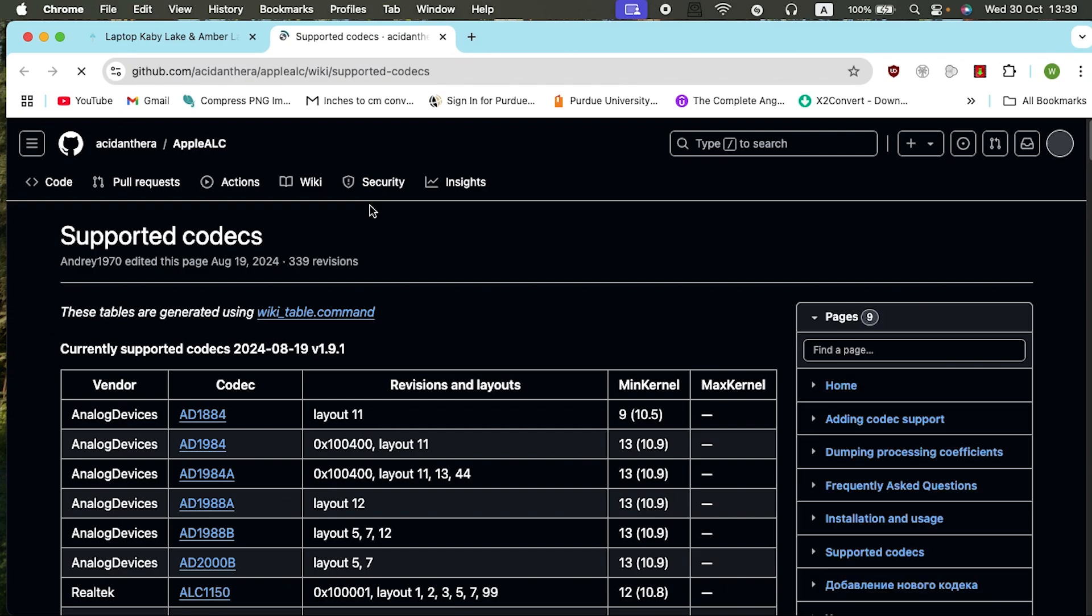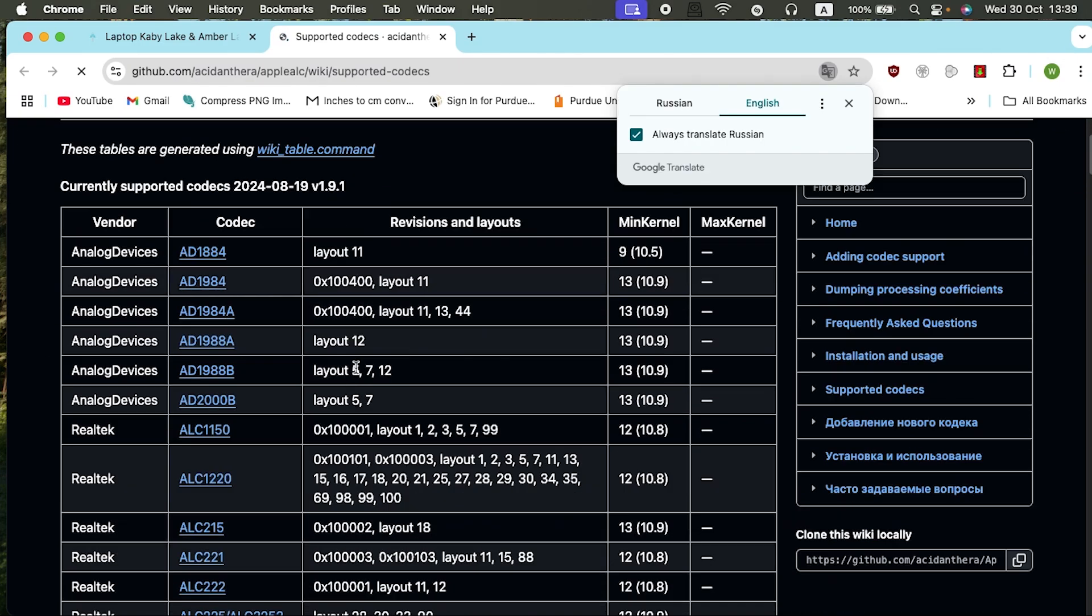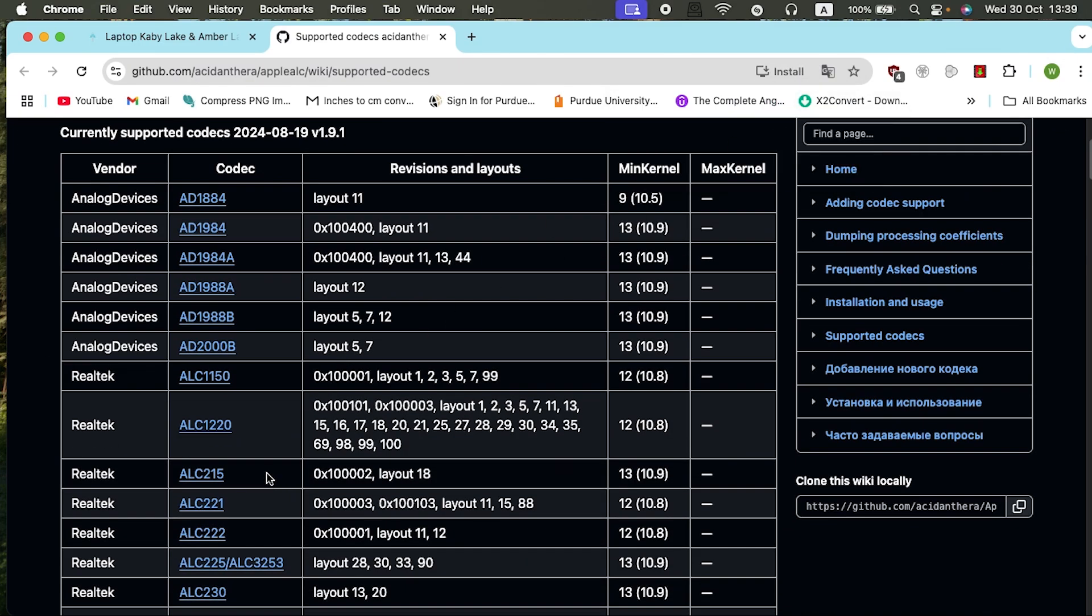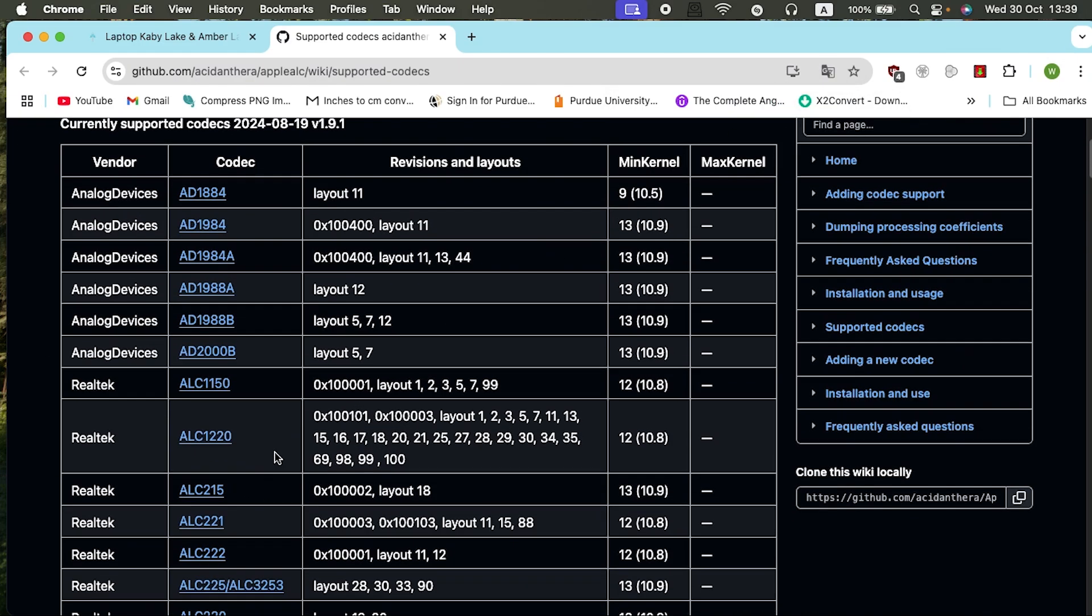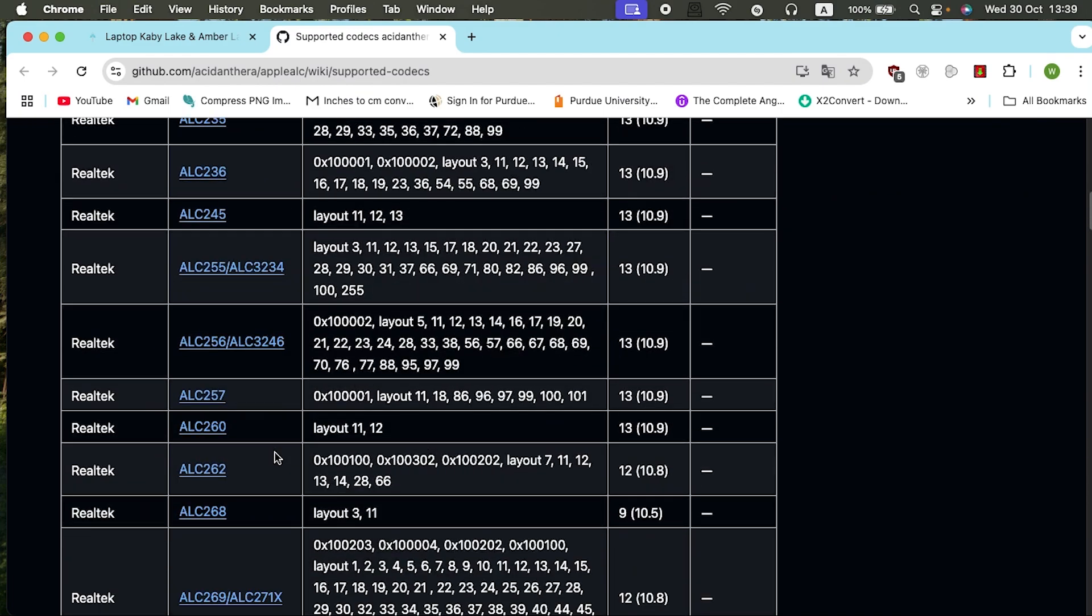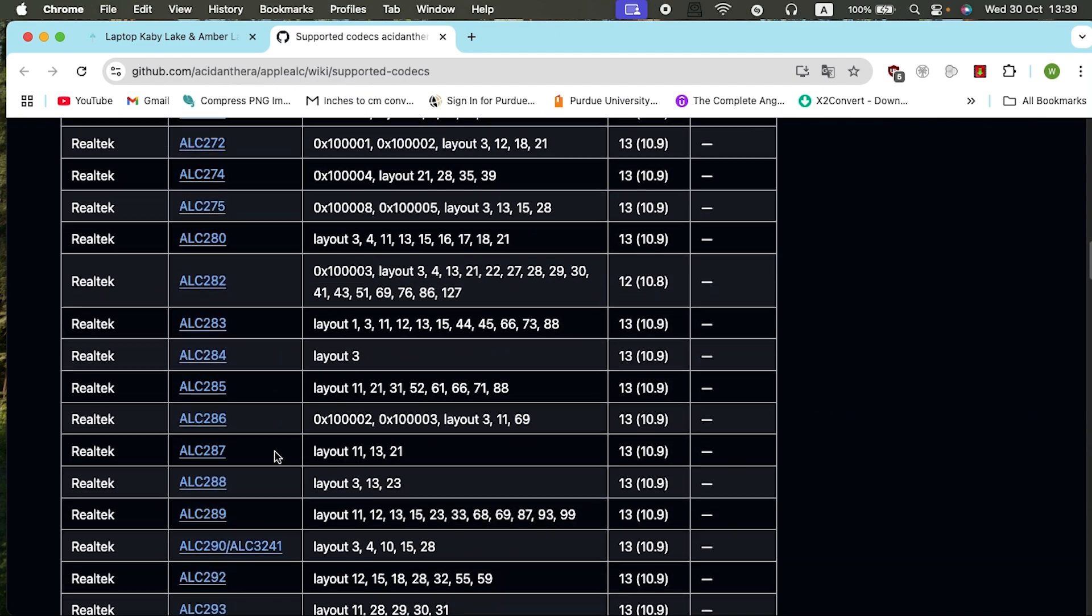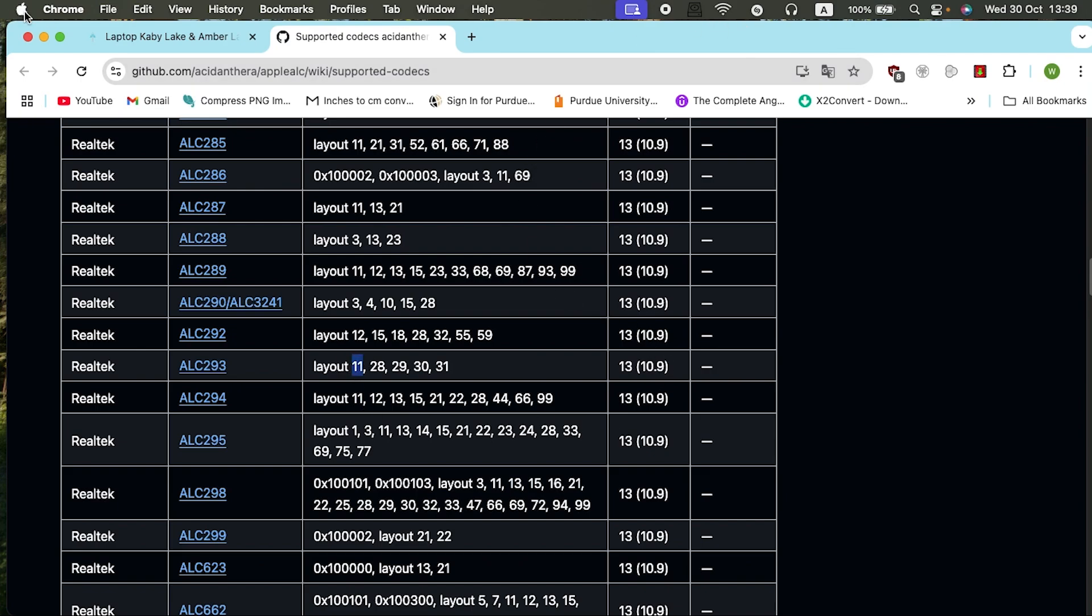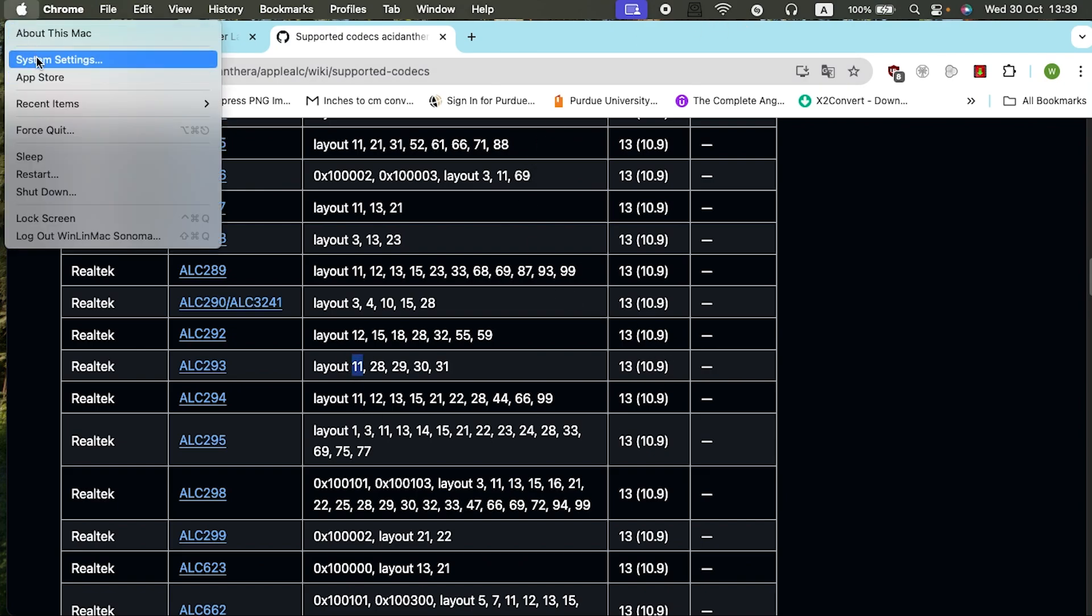As you can see here, the ALCID, you just click the supported codecs. It will redirect you to a new page. Then here, mine I know is ALC293, that is Realtek ALC293. 293 is here.